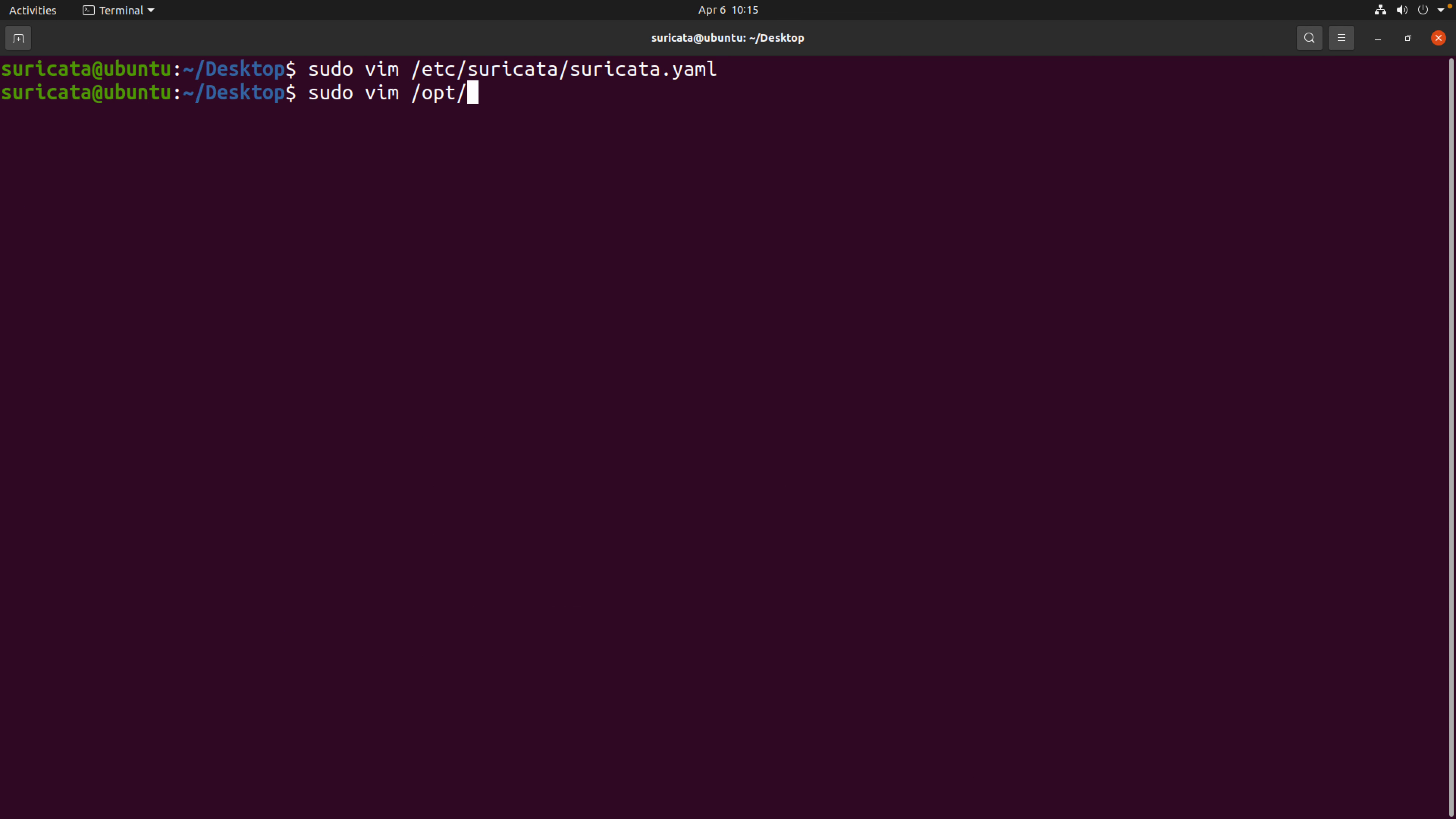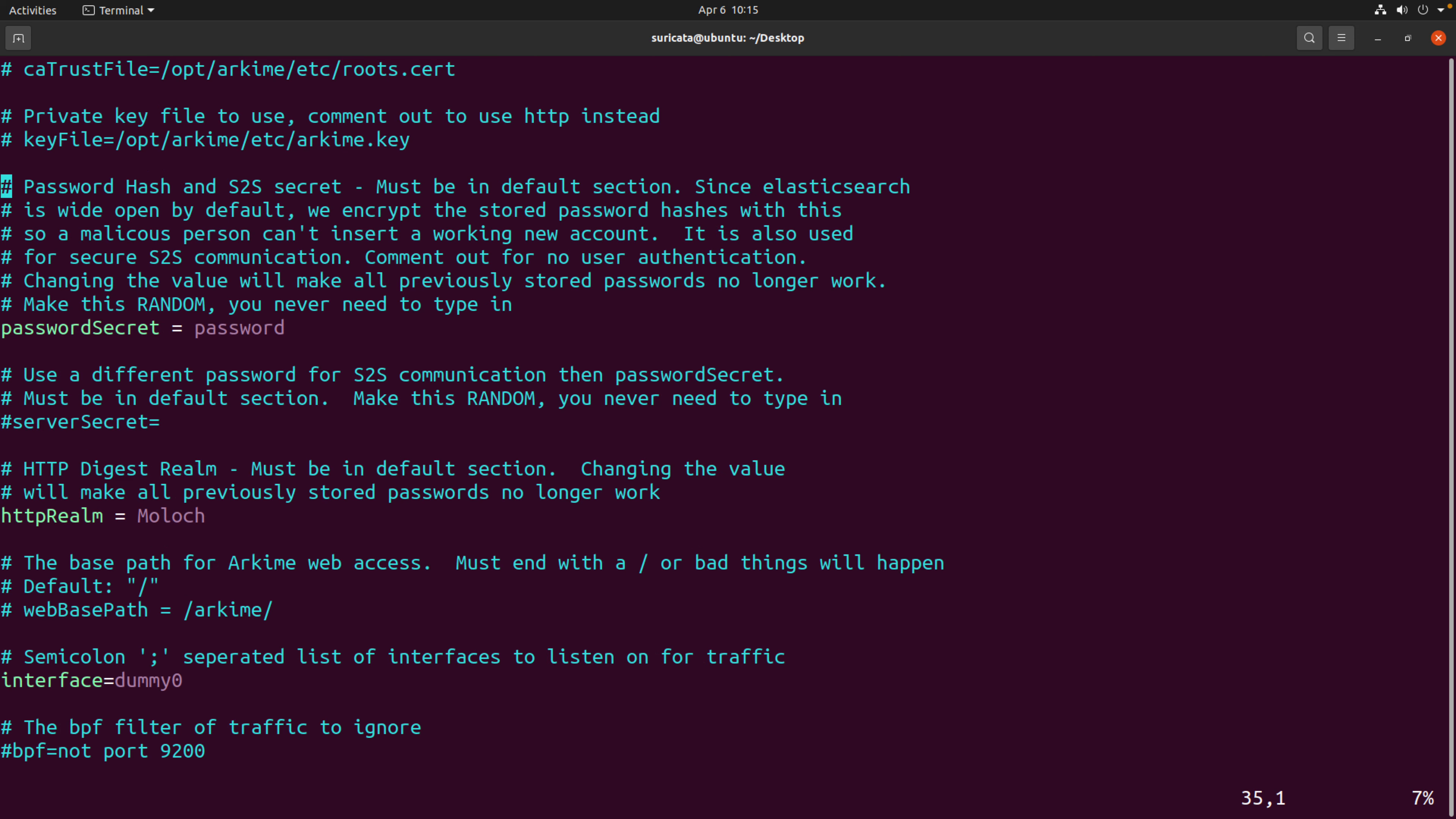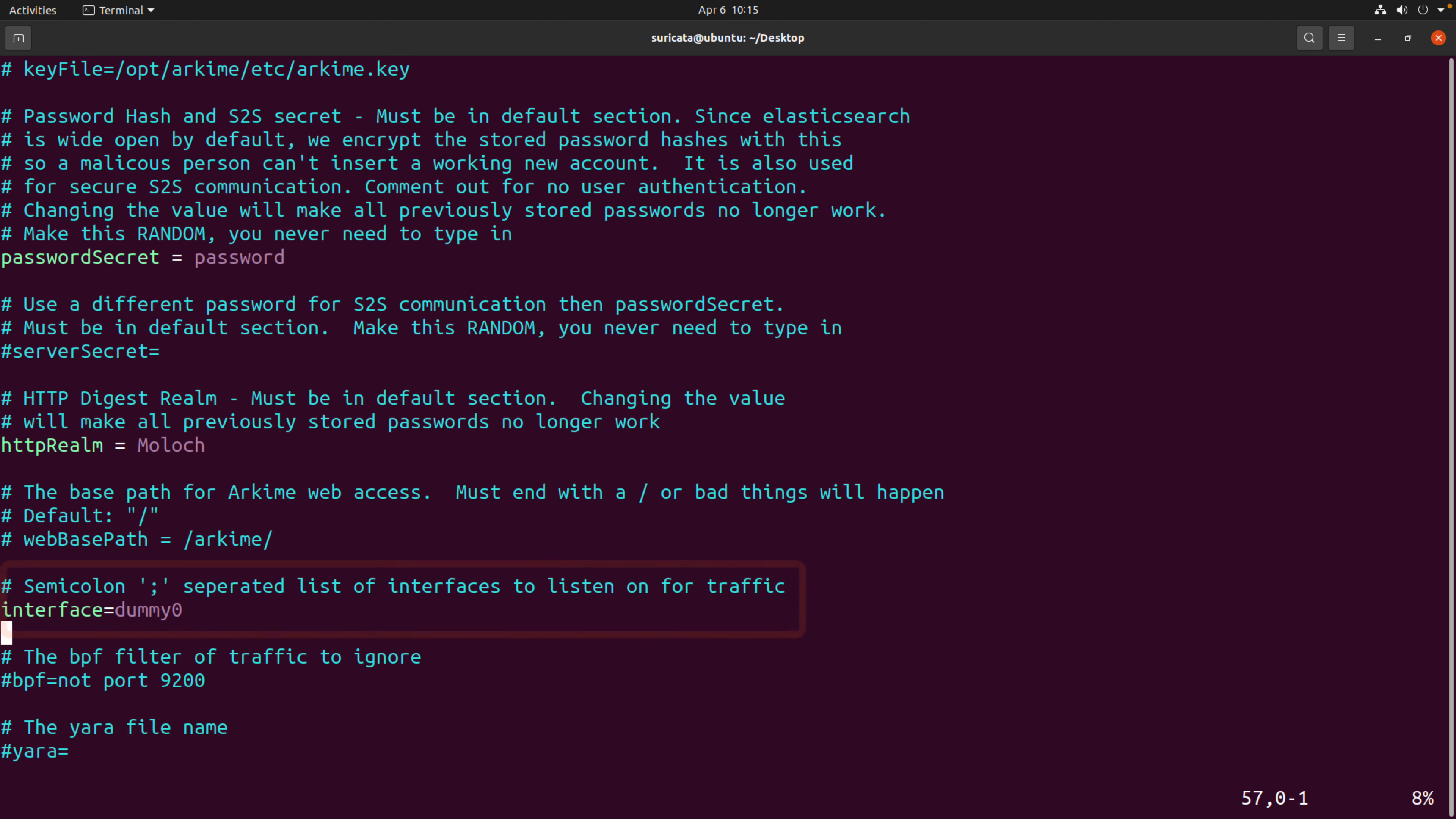Okay, as for Archemy, we'll find the configuration under opt-archemy-etsy-config.ini. And we just need to go down to here. So again, interface option, interface equals dummy zero, the name of our interface. So that's all set up and already configured.